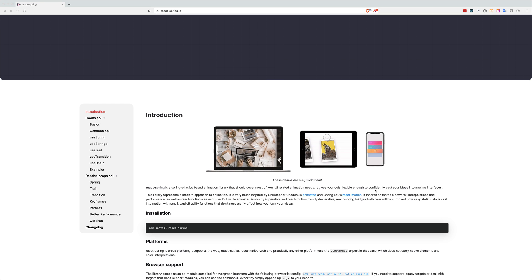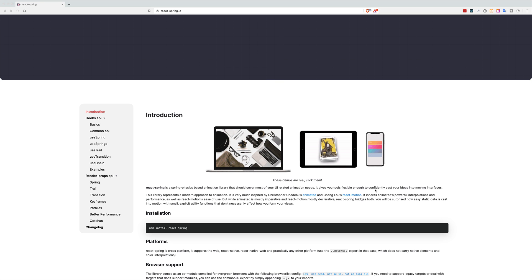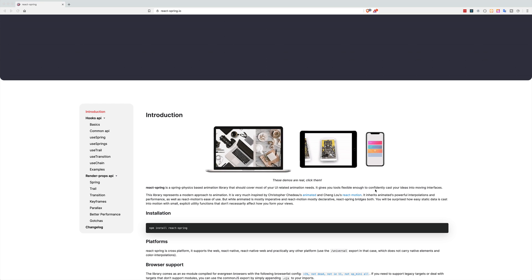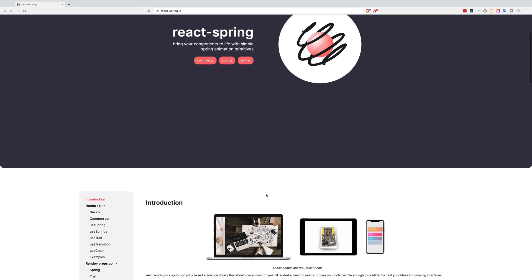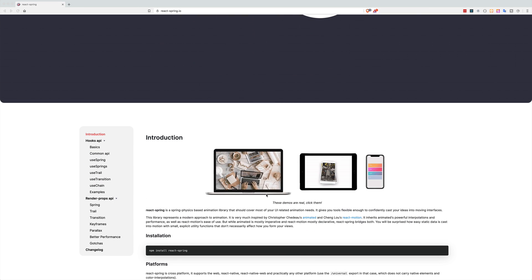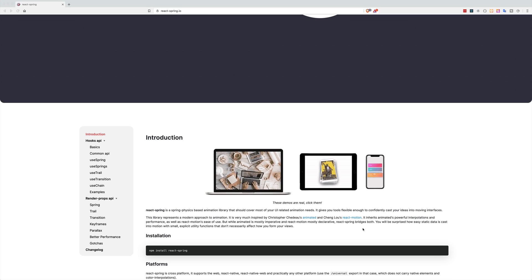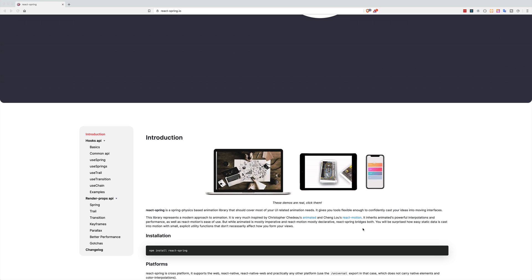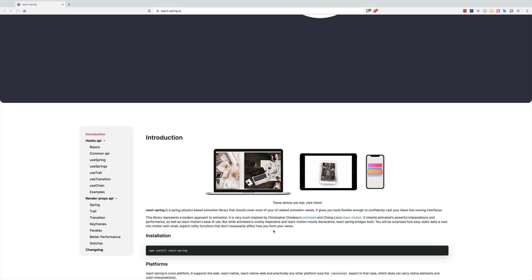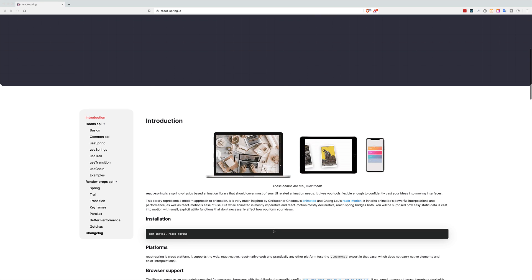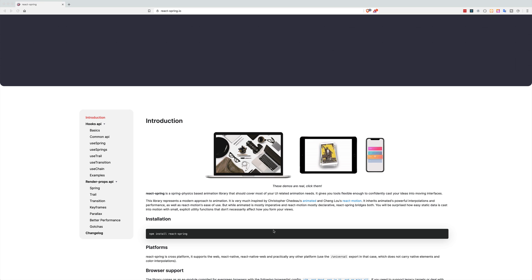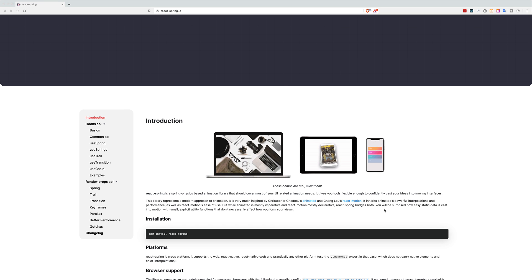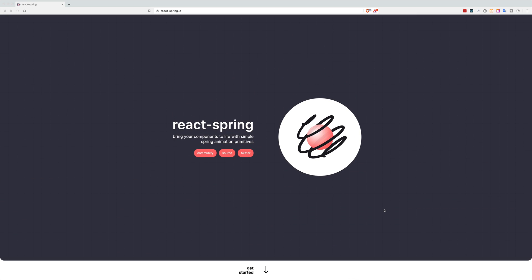And you can also use the chain method to queue or chain multiple animations together. We will use the hooks API in our examples but if your project doesn't have support for hooks you can easily import the components that are going to have the same API as hooks so it's easy for you to implement either existing examples or the examples that we are going to go through.